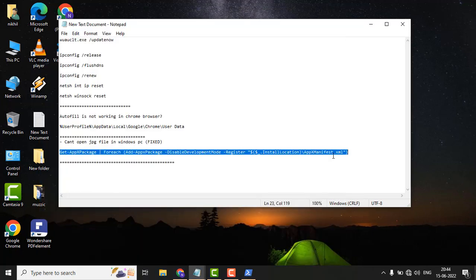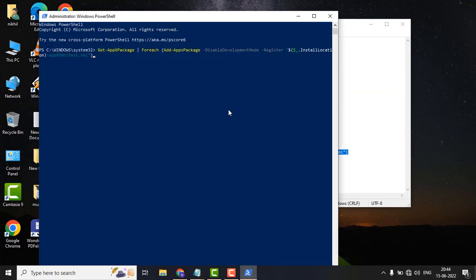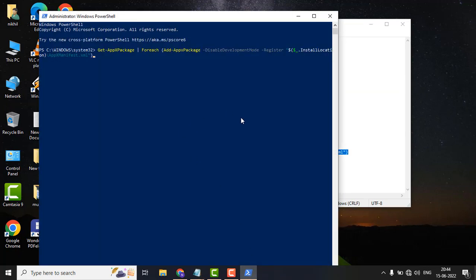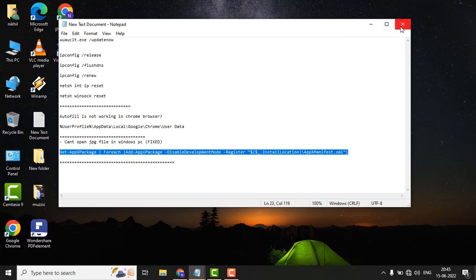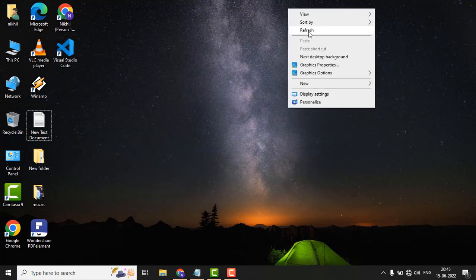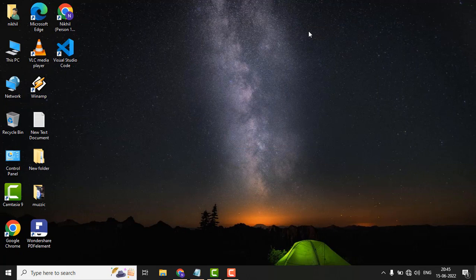This command actually reinstalls all of the Windows default applications. So just paste it into PowerShell and hit Enter to execute this command. All of your default applications will reinstall by themselves. After executing this command, just restart your PC and see if the issue is fixed or not.